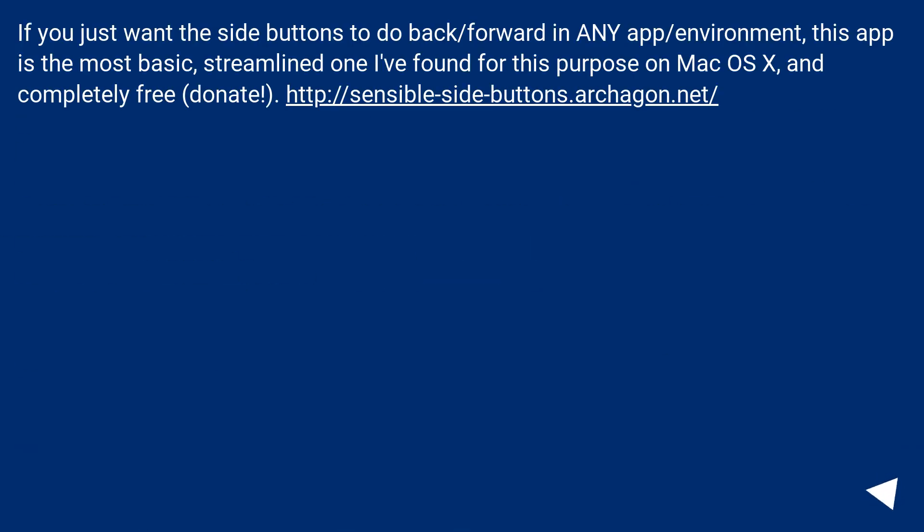If you just want the side buttons to do back/forward in any app/environment, this app is the most basic, streamlined one I've found for this purpose on Mac OS X, and completely free (donate!).